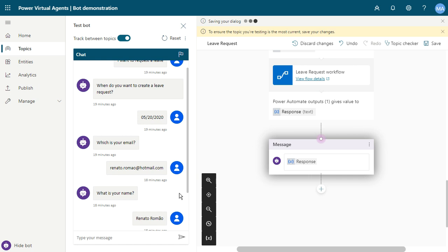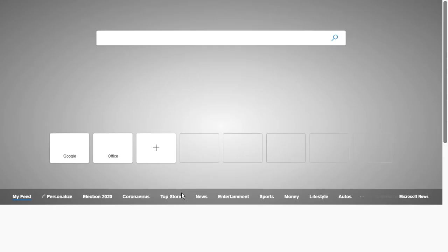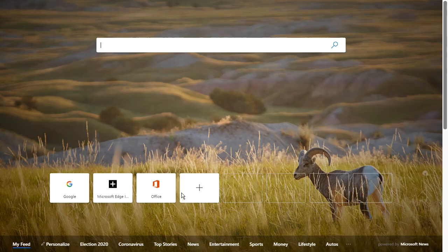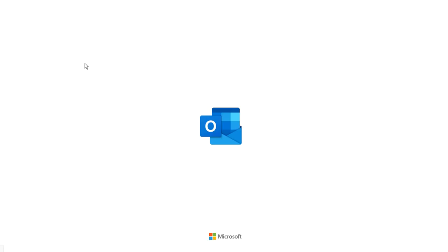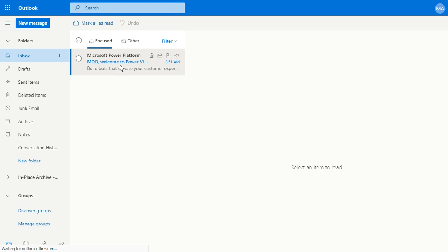Now I'll open my email. I can open Office 365 portal and open Outlook. Now I'm inside my email, and I can test my chatbot.